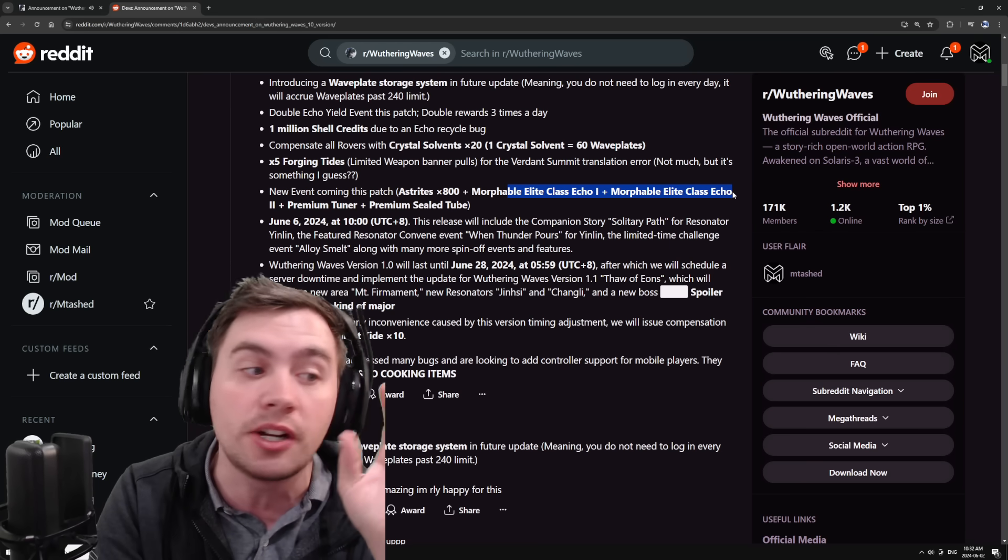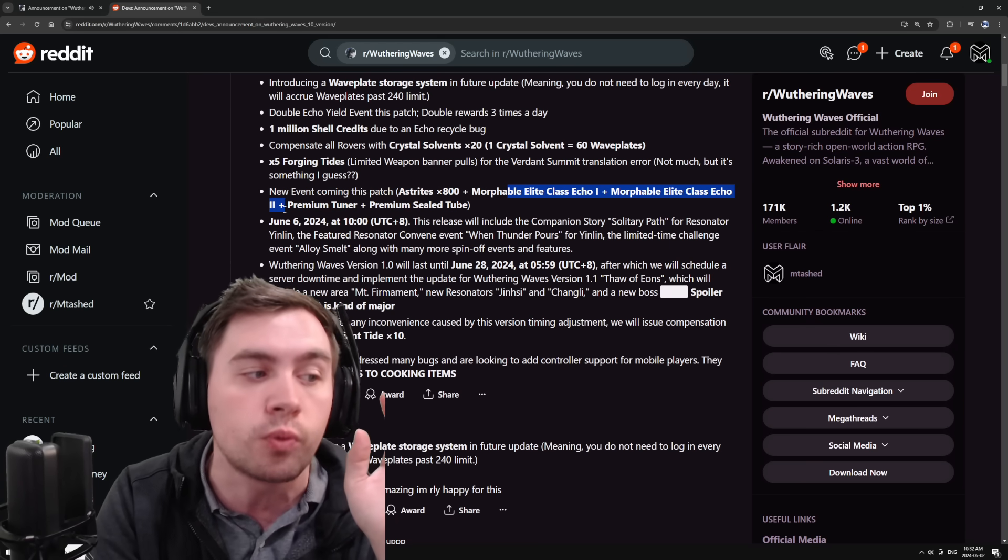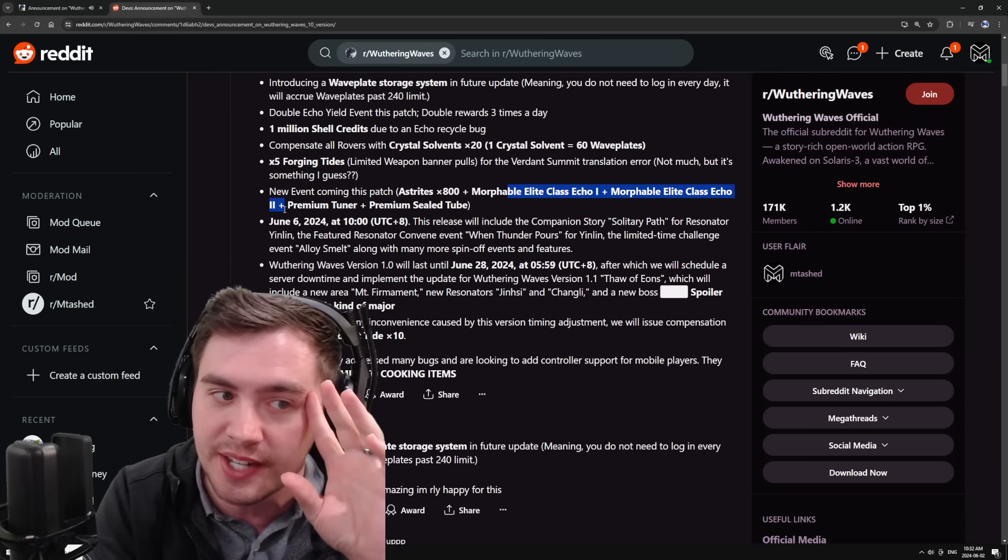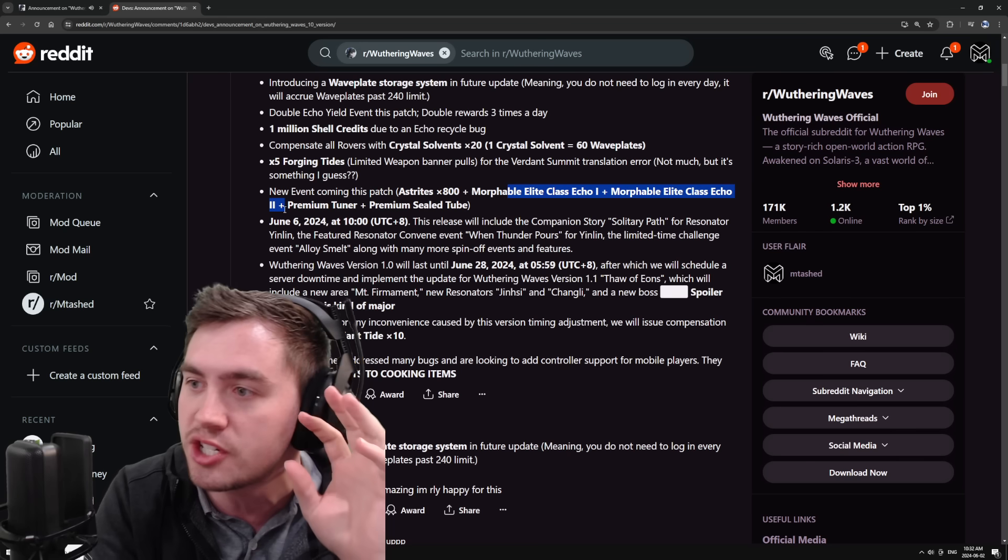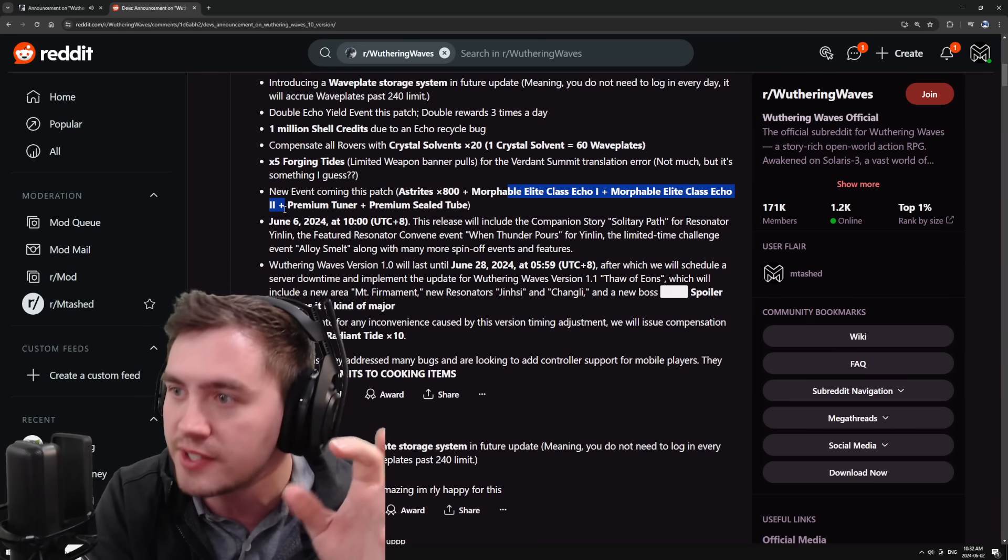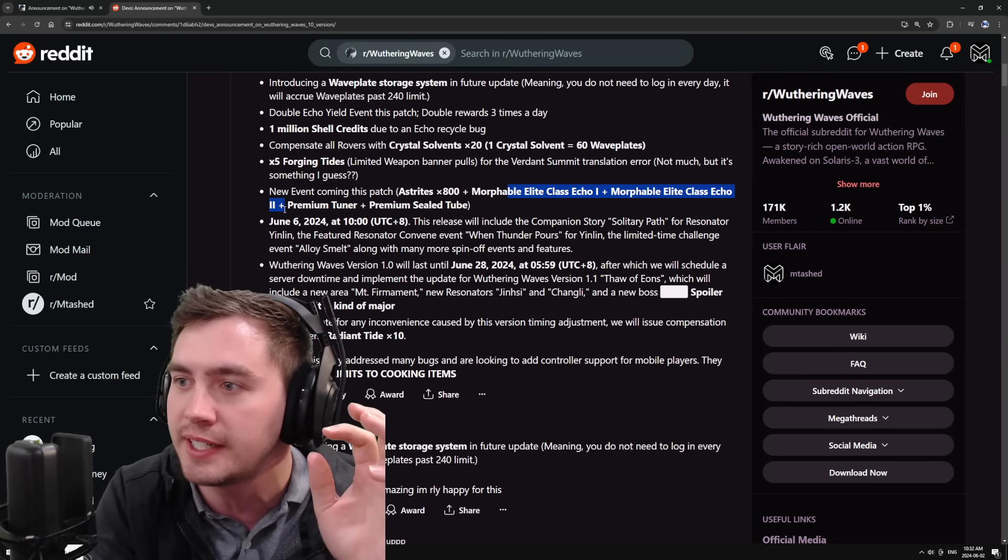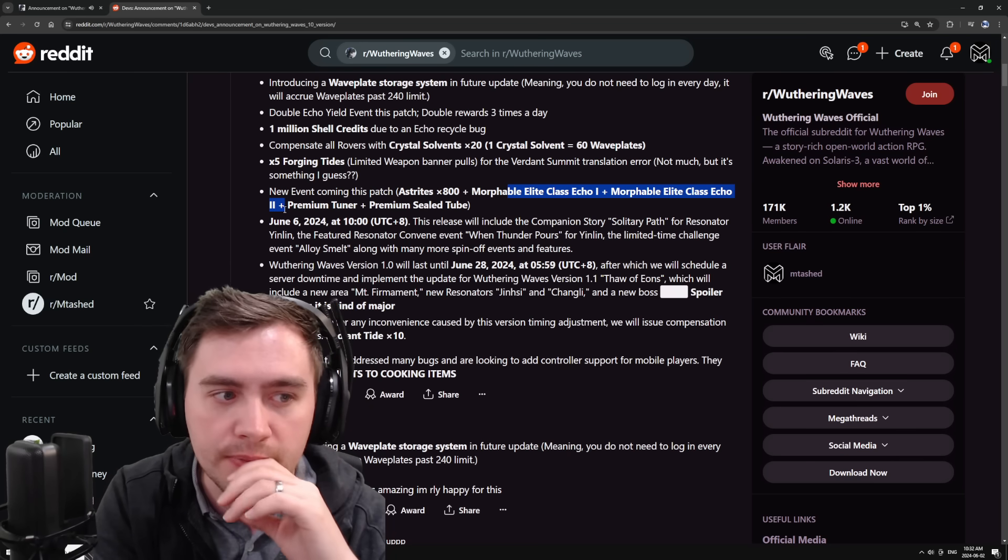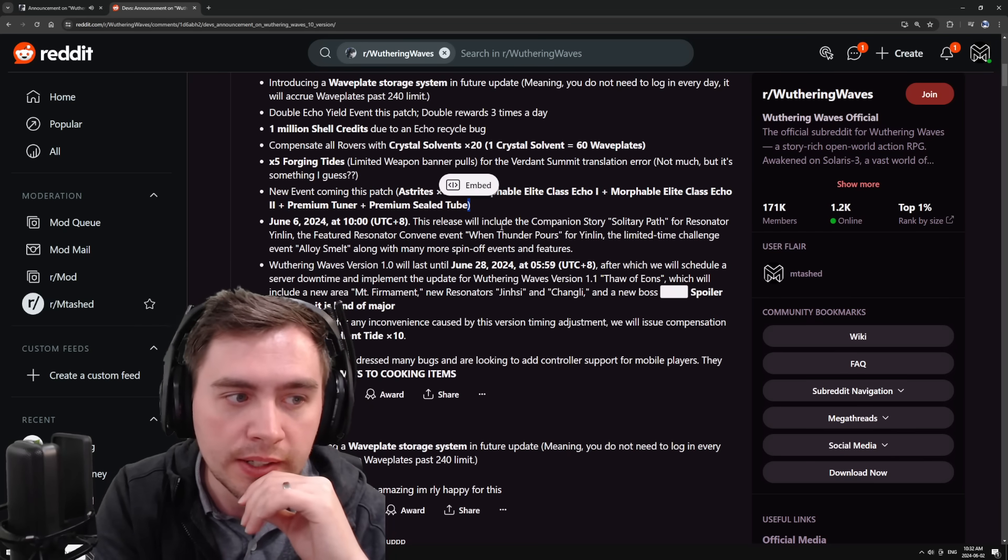Morphable elite class echoes. This is cracked. That is, that is essentially a choosable echo. This is kind of like, I don't know.